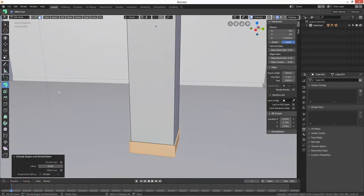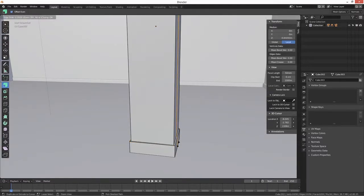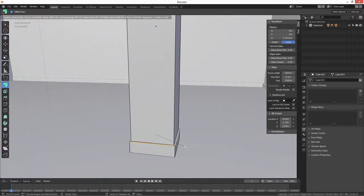I need to select the edges. Ctrl+Z - no, we don't want to do that. Ctrl+B. There we go.